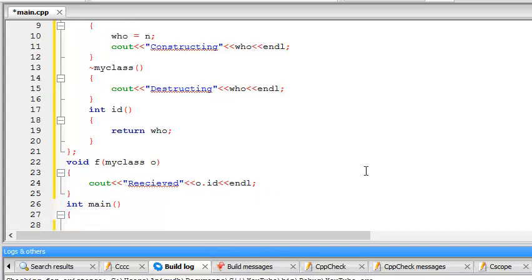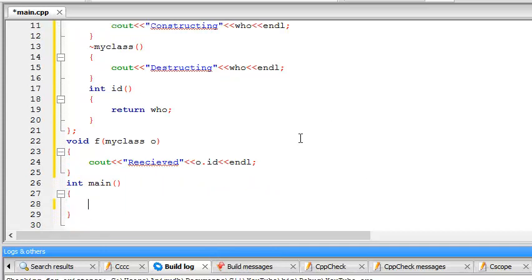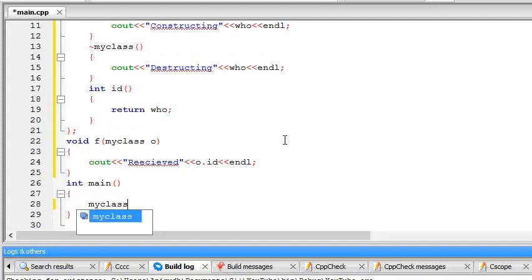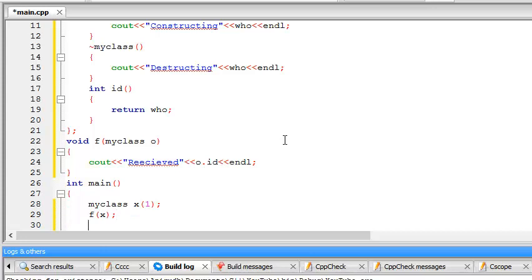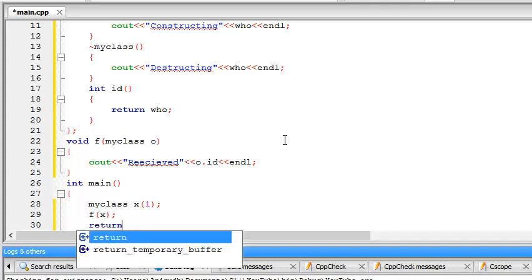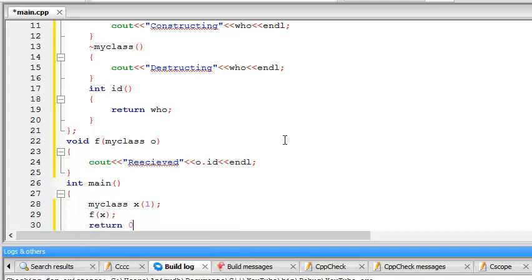And in the main function, I'm just gonna do this. So, myclass x(1), and f(x), and return 0.